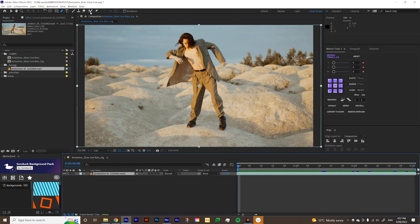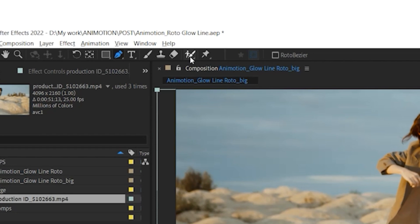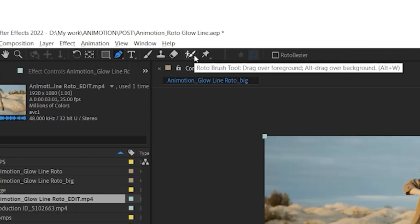After Effects has this tool called roto brush tool. You can start from like one frame and After Effects will try to analyze what is it that you're trying to rotoscope and just automatically apply to the whole scene.